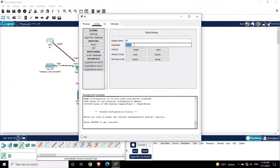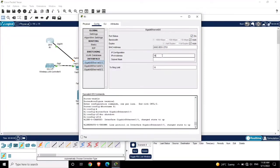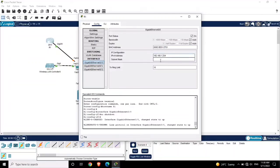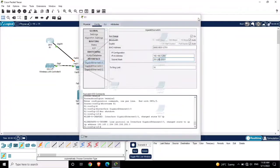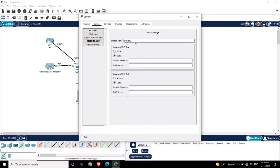First I am going to configure the router. Click on the router and change the display name to R1. The hostname is also R1. Go to Interface, turn the interface on, and assign the IP address 192.168.1.254. Now the interface is up.